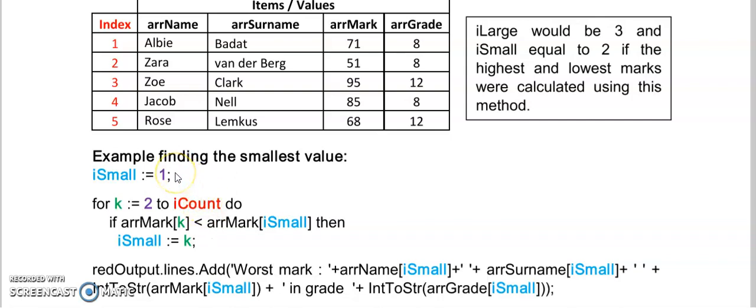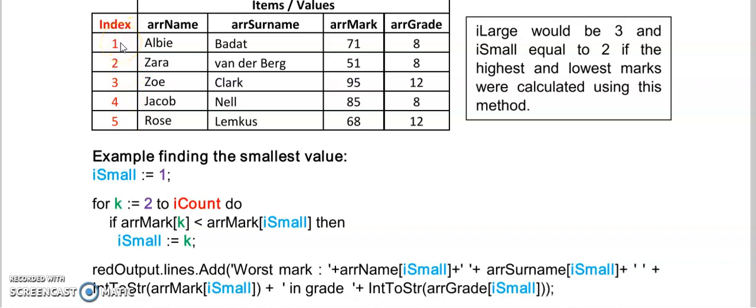What we're going to do is assume that the first value is our smallest one. We're just finding the smallest value in a list of numbers here and I am keeping the index number. So I'm keeping index number one and I'm assuming that 71 is my smallest number for now. It is the first one so therefore it will be the smallest one.